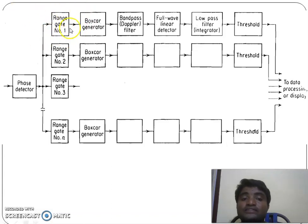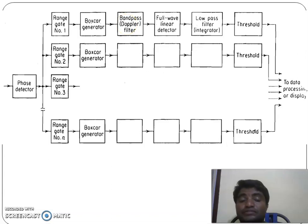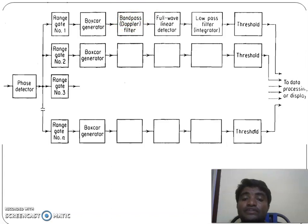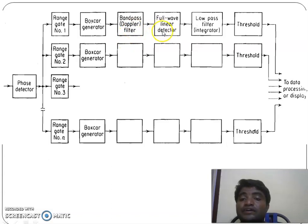The boxcar generator is a sample and hold circuit that holds the range gate values. The band pass filter eliminates constant amplitude values so that echoes from fixed targets are eliminated. The full wave rectifier converts a bipolar signal into a unipolar signal.